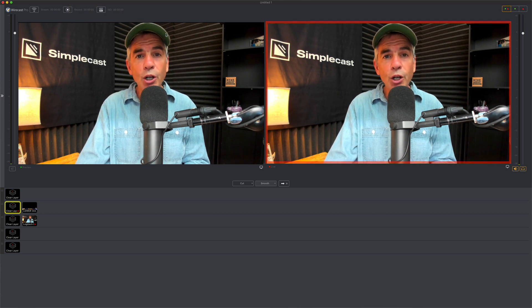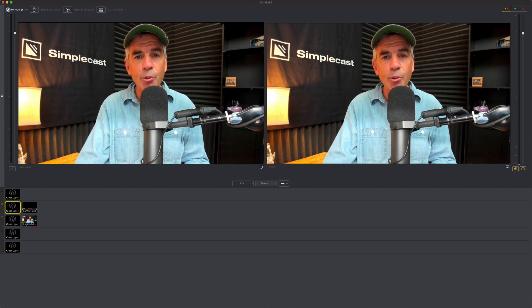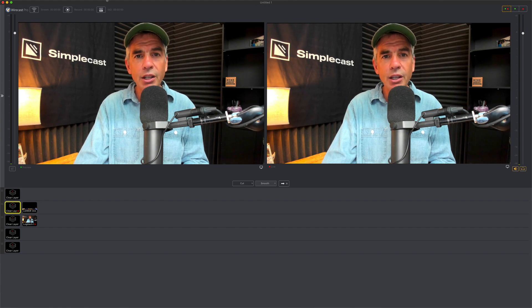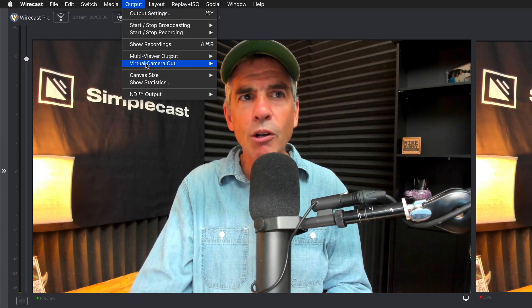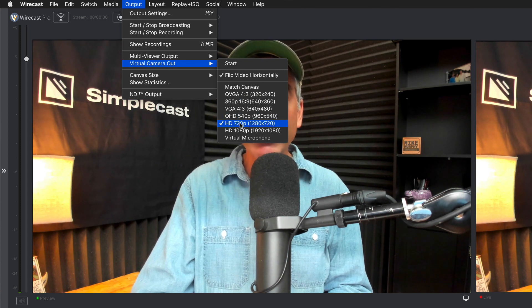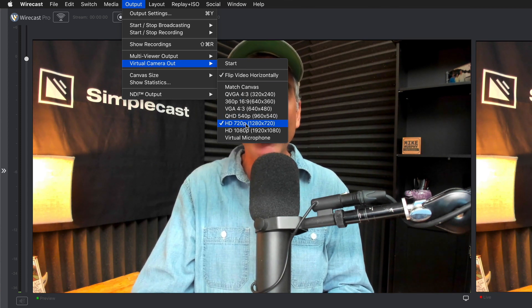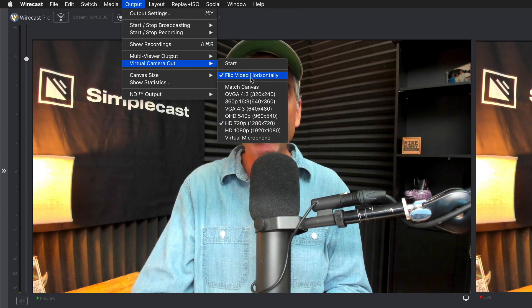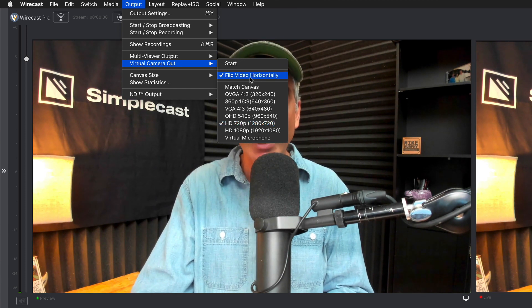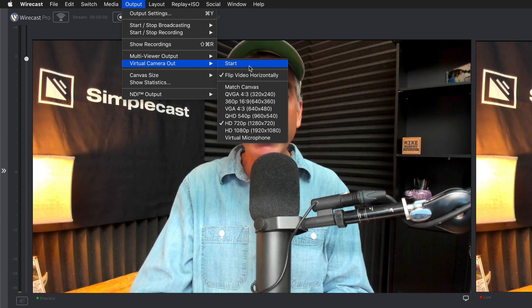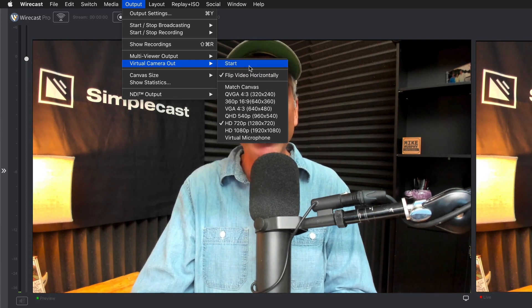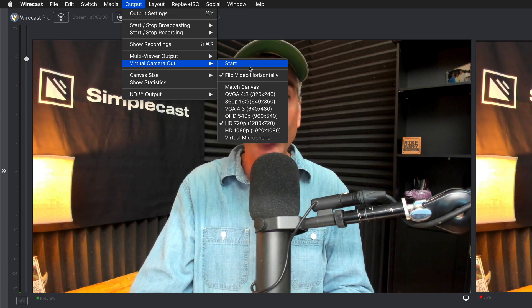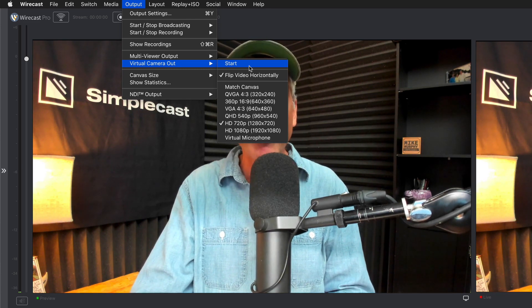So before we head over to Zoom we must first start the virtual camera in Wirecast. To do that you're going to go to the output menu at the very top. Go to virtual camera out. First you want to select the resolution. I'm going to keep it at 1280 by 720. That's 720p. I'm going to have this option checked: flip video horizontally, and then we're going to click on start. That is going to start the virtual camera in Wirecast which is going to enable us to use it in Zoom or any other program that allows you to select the webcam.